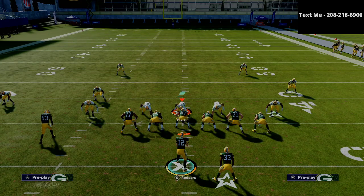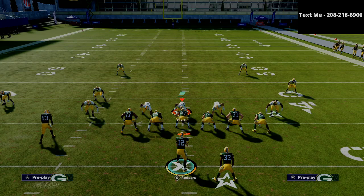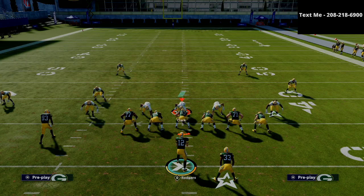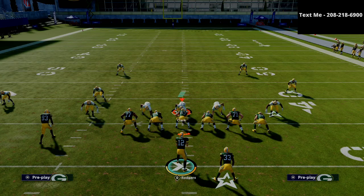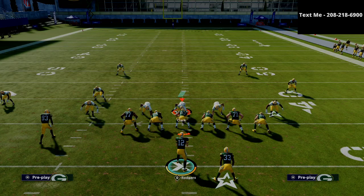That's the Trips Tight End Offset. If you want to get this full scheme or all the schemes in my text message membership, just text the word Madden to 208-218-6900 — that's my personal cell phone number, so if you have any questions about the game go ahead and text me there as well. Thanks for watching this video, I hope you enjoyed it, and we'll see you guys later.